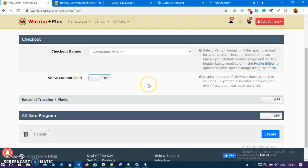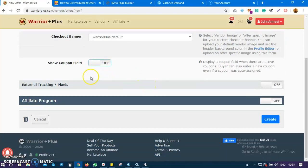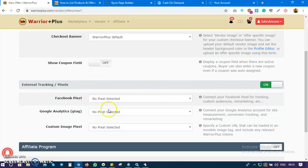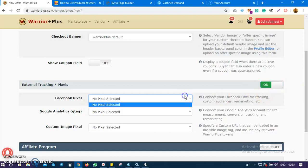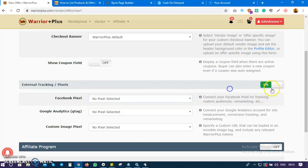The next thing is tracking, but I don't think you need this as a starter. If you understand what pixels are - using Google Analytics and other tools to track your offer - then you can switch it on and add your pixel.